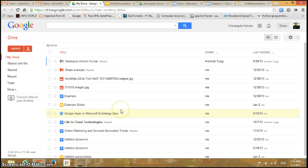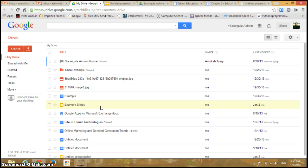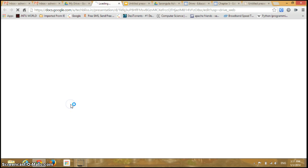So first of all, let me open my presentation which I have created in my previous videos from my Google Drive. I'll just click this particular presentation and it opens.